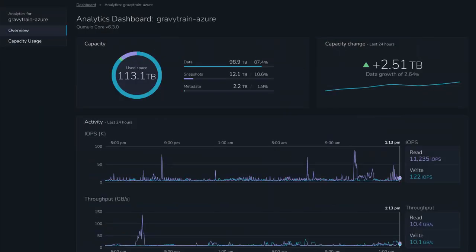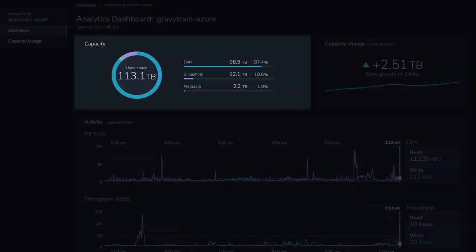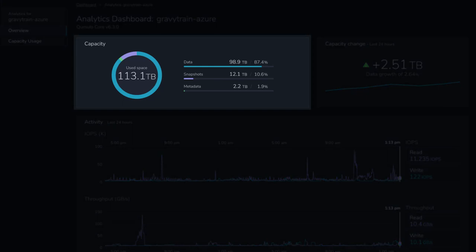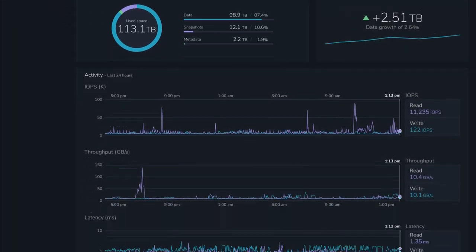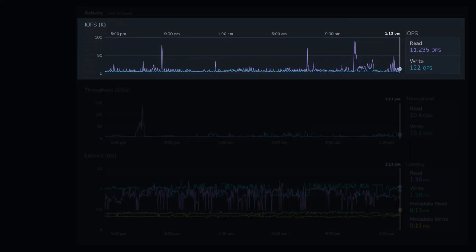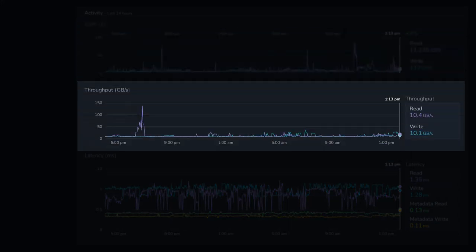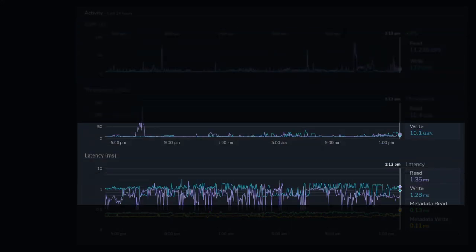For each Cumulo instance, opening its overview page shows not just its utilization, but the last 24 hours of activity, IOPS, throughput, and latency.